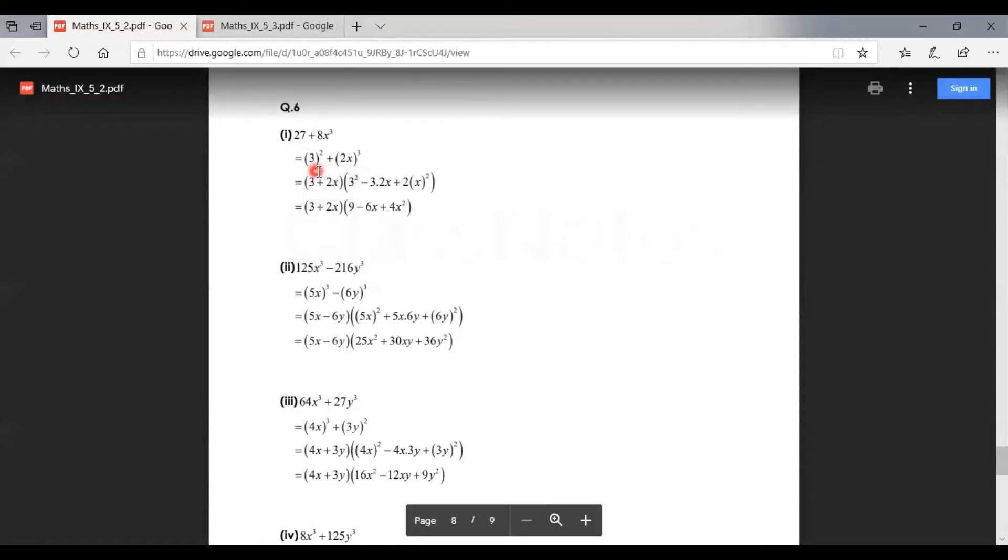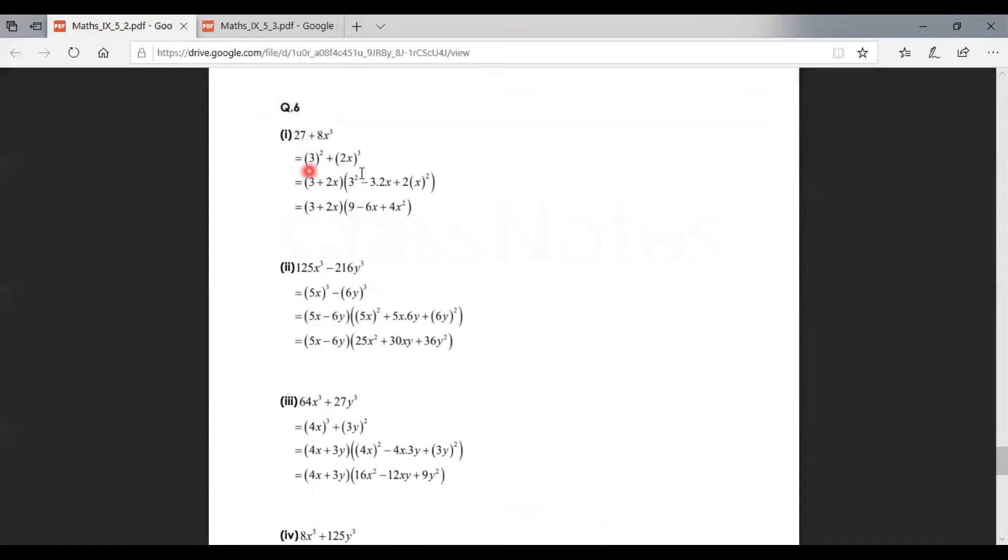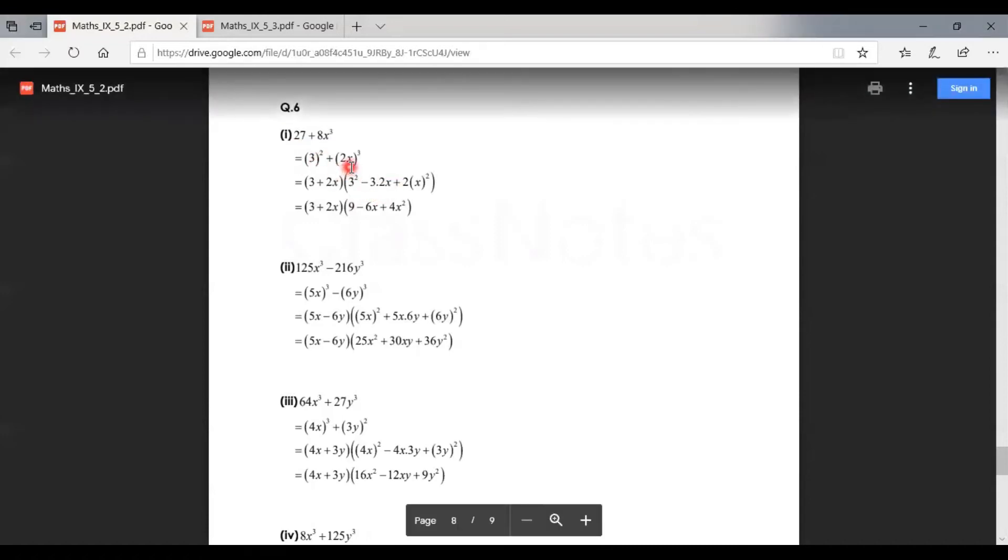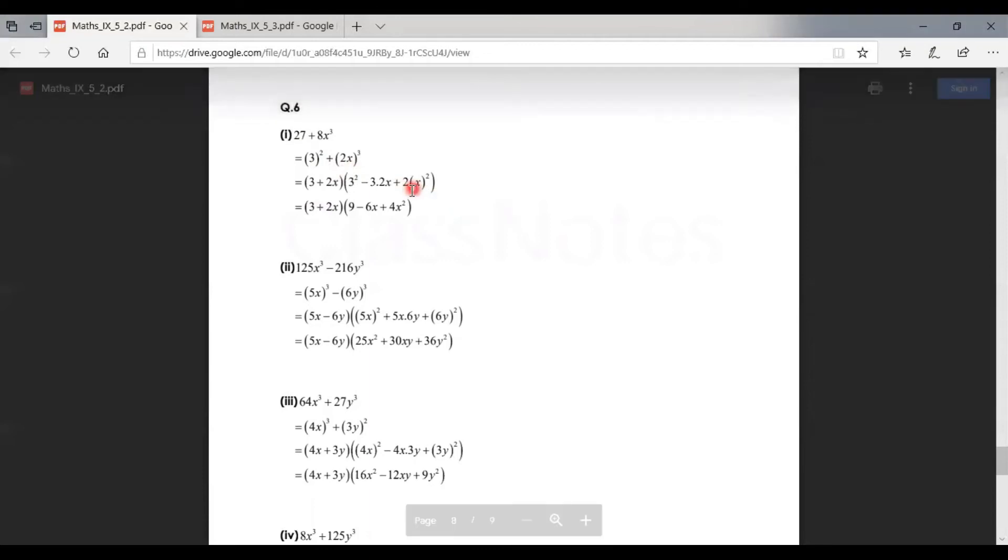Then we can simplify, basically getting (3 + 2x)(9 - 6x + 4x²). Now the second part is 125x³ - 216y³.